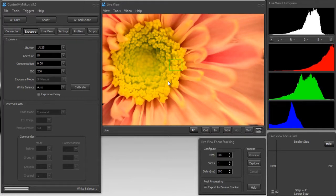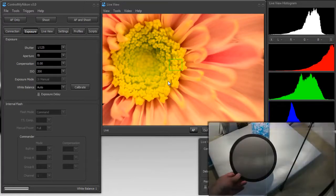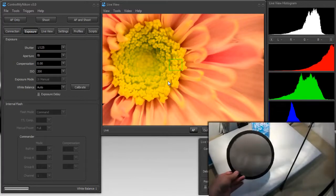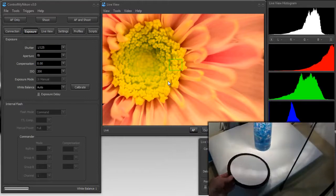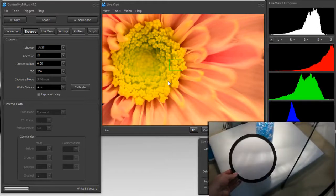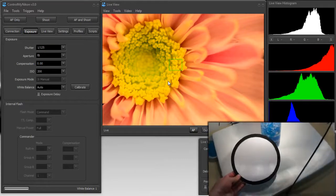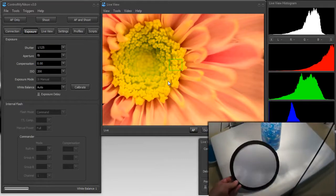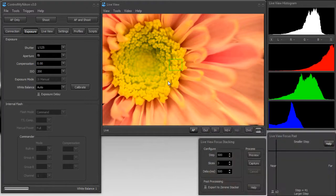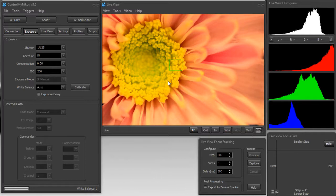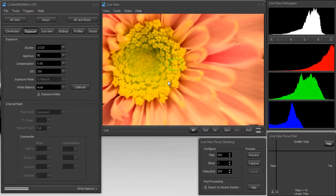Now all you need is a gray card – these are basically an 18% gray card or a white card – and you just need to put this where your subject is under the same lighting. Then we're going to use a unique Control My Nikon feature to calibrate your white balance and we'll take a look at the difference.